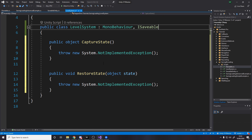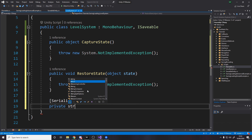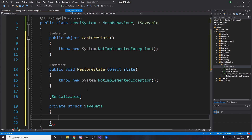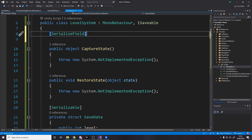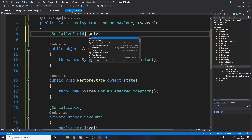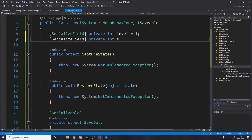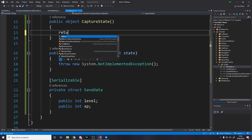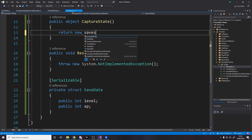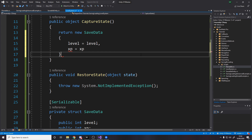We implement CaptureState and RestoreState. The save data needs to be serializable, so it's a private struct called SaveData with an int for level and an int for XP. For now we'll just set these in the inspector — for example int level equals 1 and int XP equals 100. When we save, we return a new instance of SaveData, setting level equals level and XP equals XP.